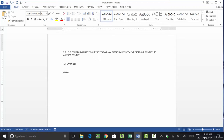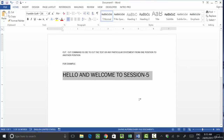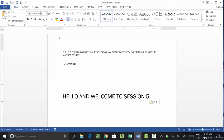For example, let's say I write 'Hello and Welcome to Session 5.' Now I want to change the position of this text. I'll press Ctrl+X to cut it, or you can click the Cut icon directly. Then I'll go to the destination and click Paste, and the text position will shift from the original location to the new location.